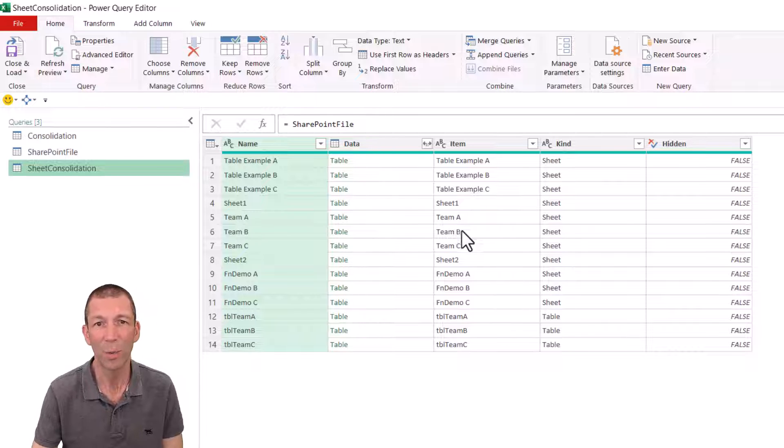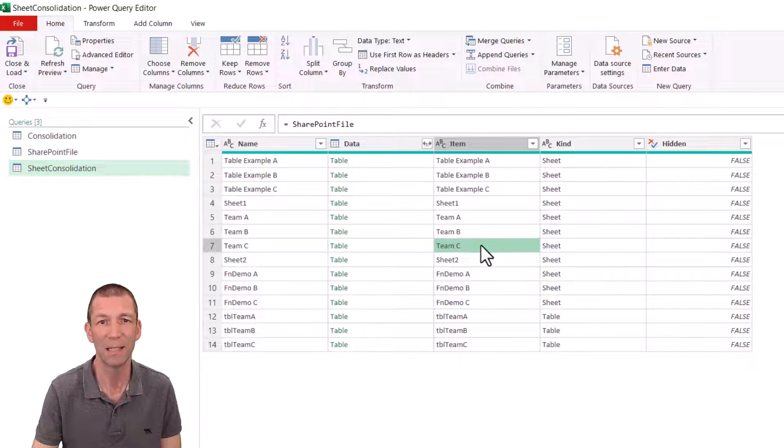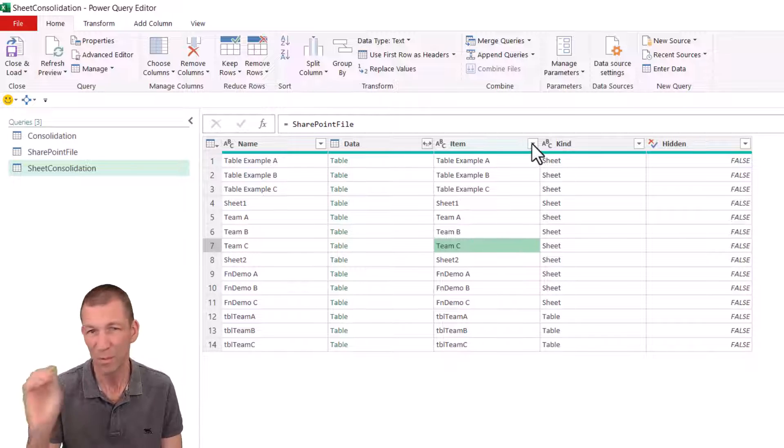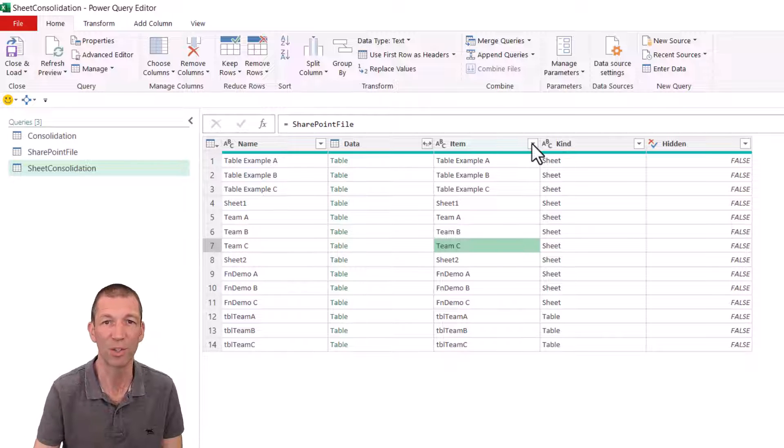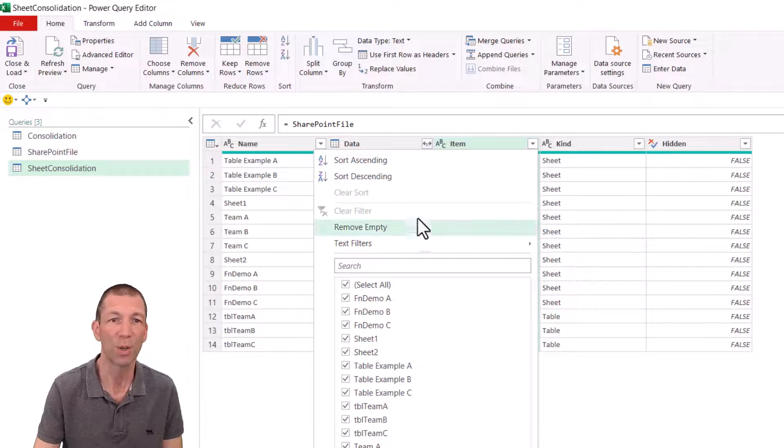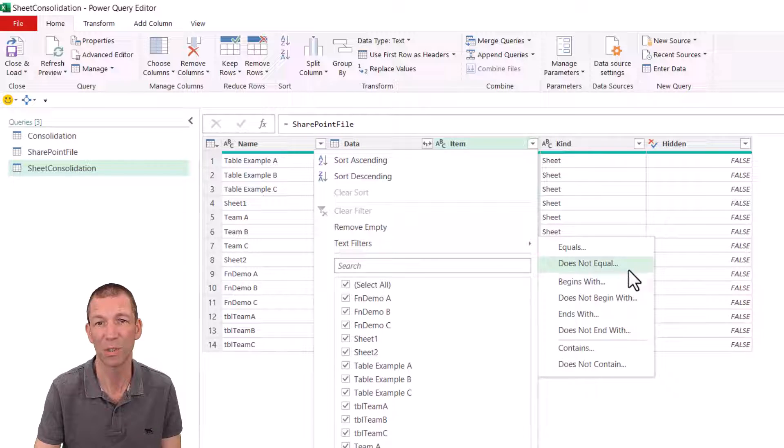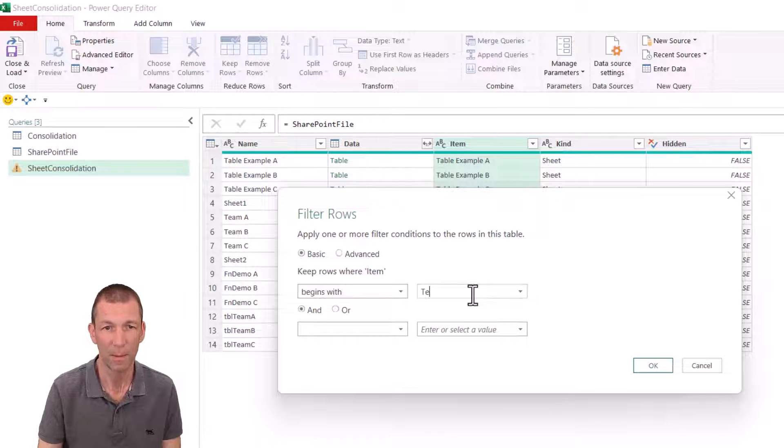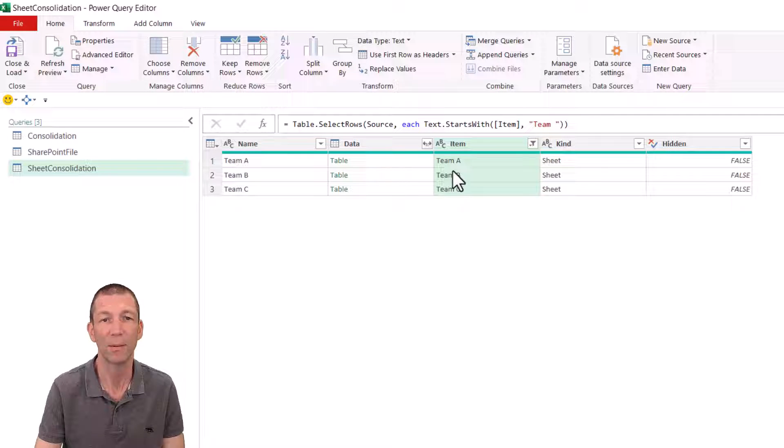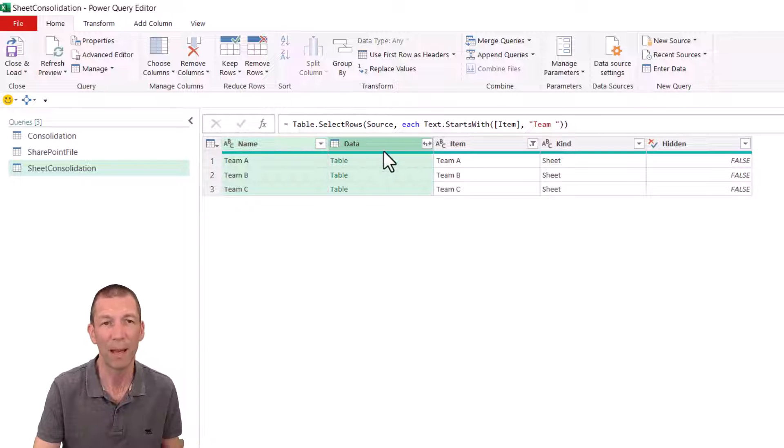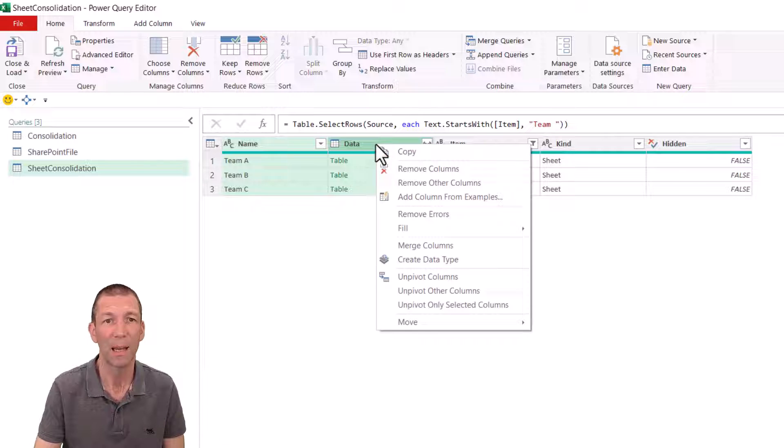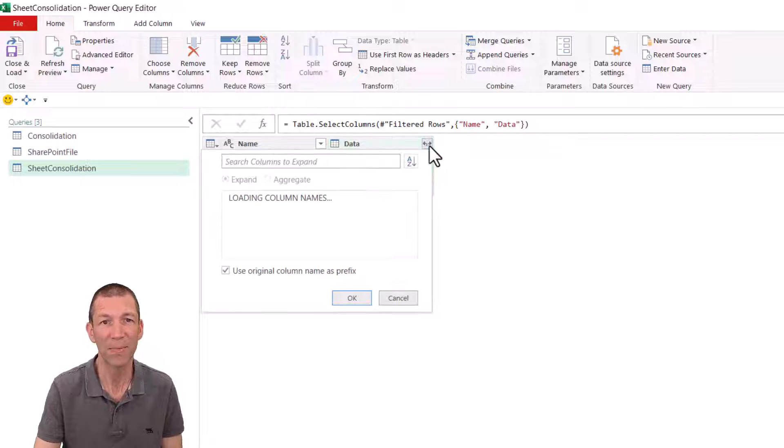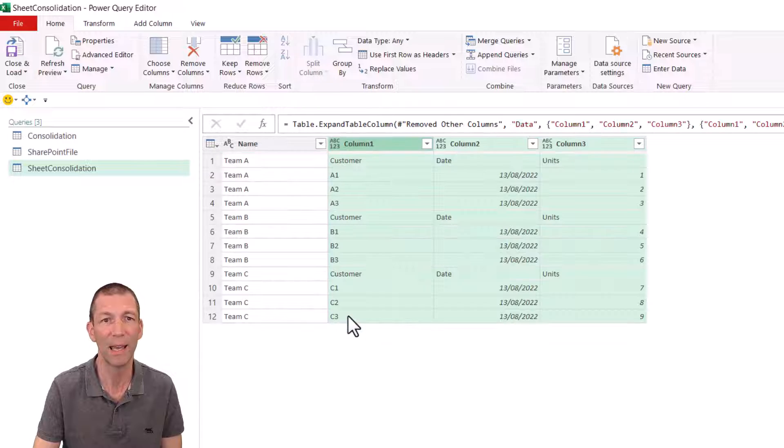So this is going to be the sheet console rather than the table consolidation. We're just going to grab the sheets called team A, team B and team C. And again, you could specifically filter for them, or you could click on this drop down and tick them. Or you could say text begins with or contains. So I'm going to say begins with team space. Click okay. So all I need is I'd like to keep the name of the sheet and remove other columns.